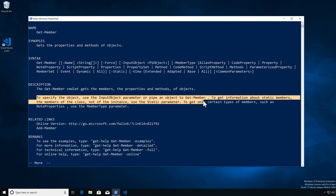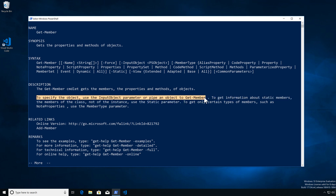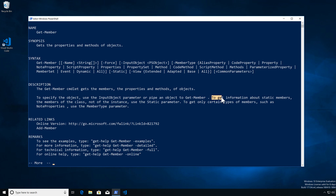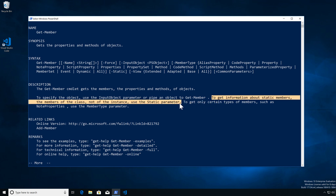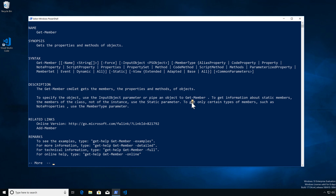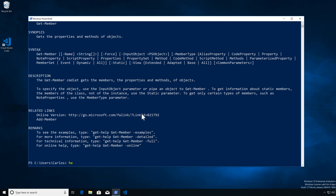One of the things we have to take into consideration is that we can pipe into Get-Member to get information. Also, if we want to get the static methods of an object specifically if it is a .NET class, we have to specify the static parameter to be able to see that. We can also specify if we want to get specific members out of an object itself, which is quite helpful.